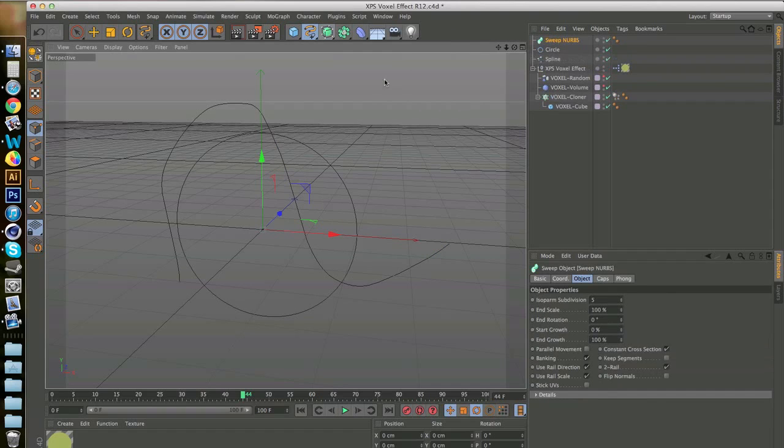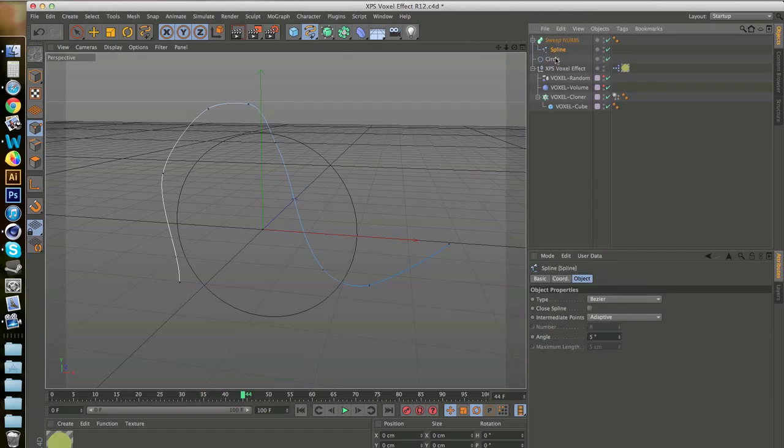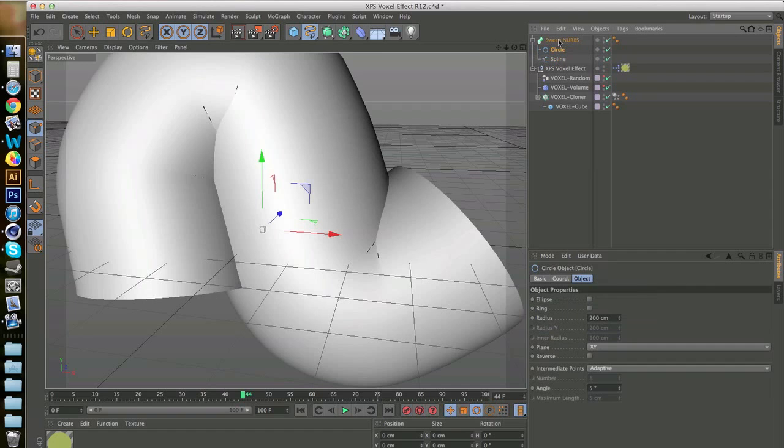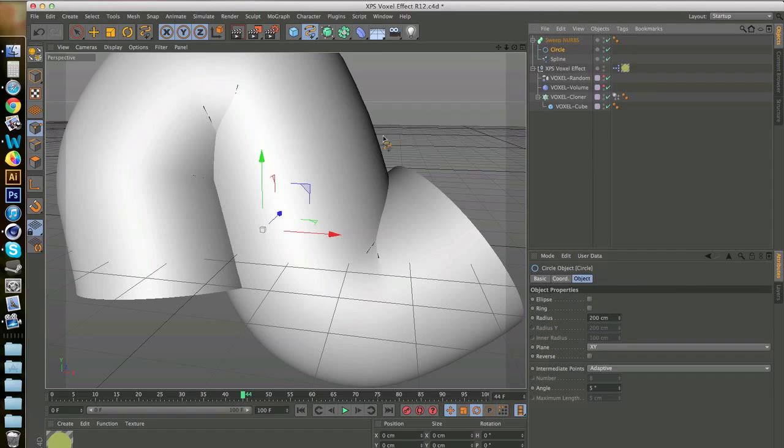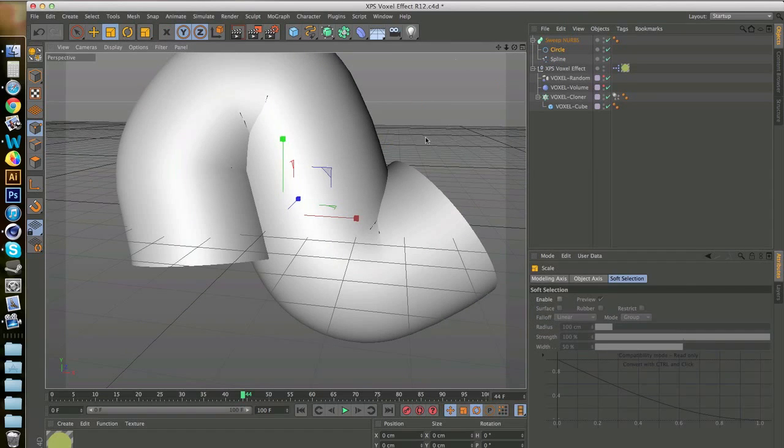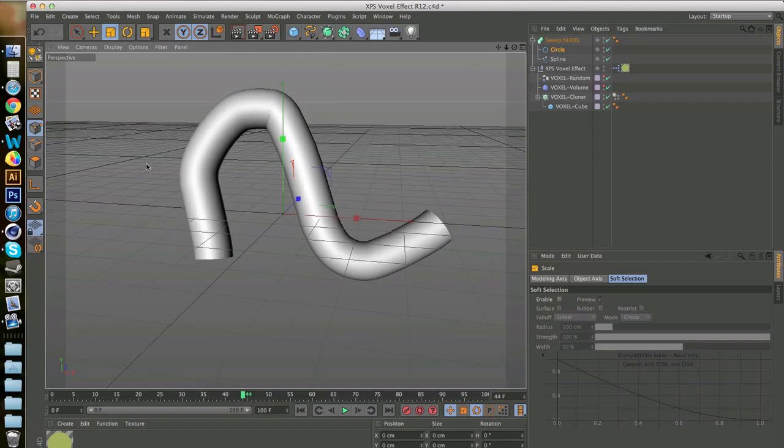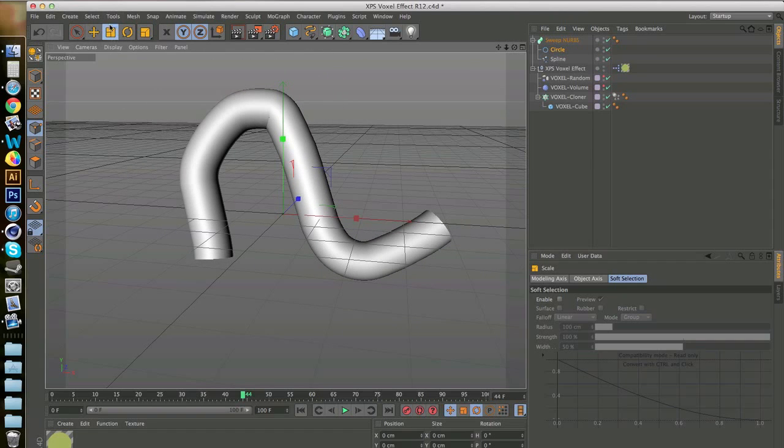Then you go to the splines again and you apply a circle. Then you go to sweep NURBS and what it does, it's going to take the circle and apply it to the whole spline. So drag in the first spline, drag in the circle, and you have this. Just make sure to go to the circle and make it smaller using this tool over here.